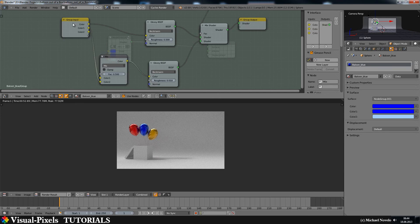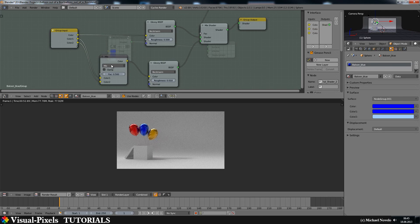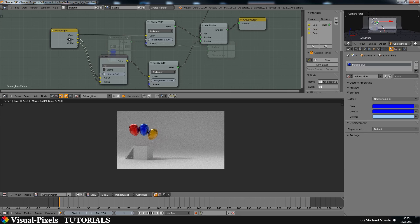So do yourself a favor. Connect the colors to the group input and all is fine and dandy.